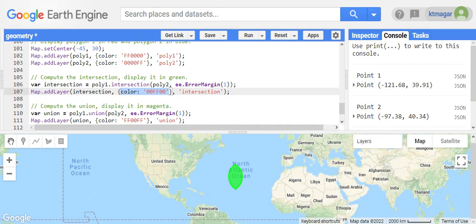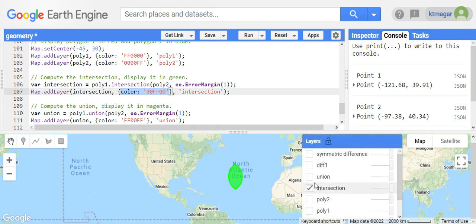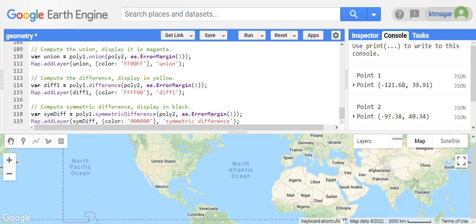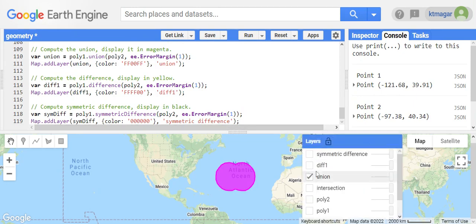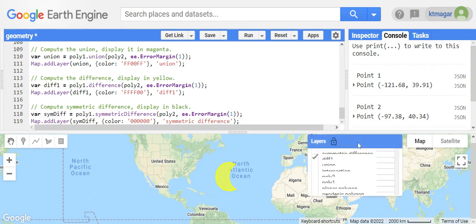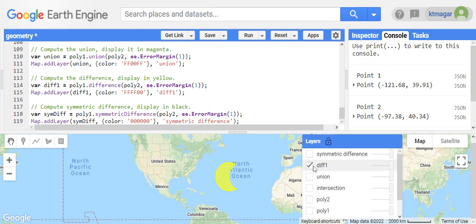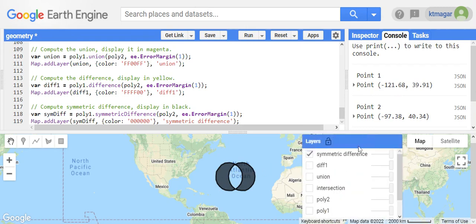Here we have the intersection, then we have the union that is done by dot union. We also have the difference. We are differing the second polygon from the first polygon, so this is the difference. We also have the symmetric difference, which is like a distinctive union except the intersection.